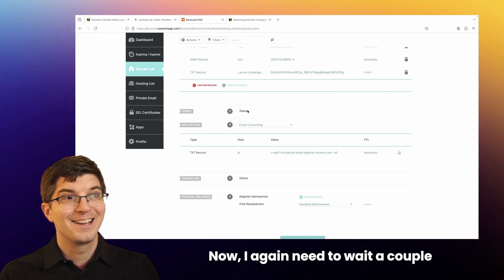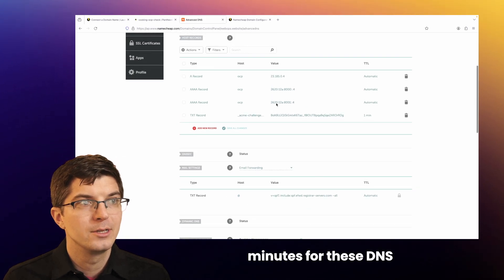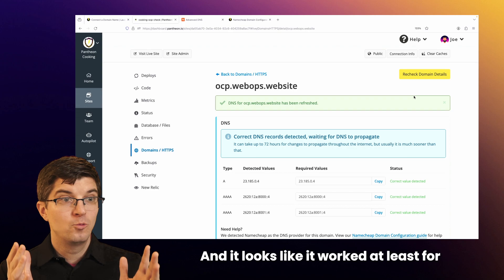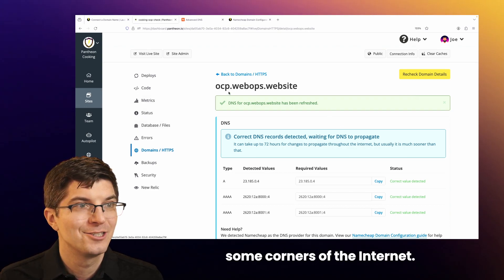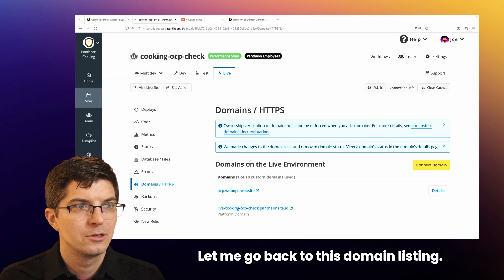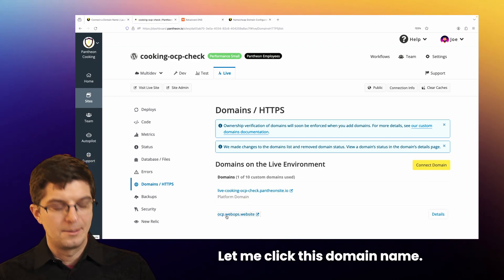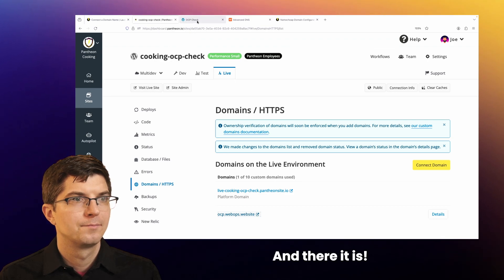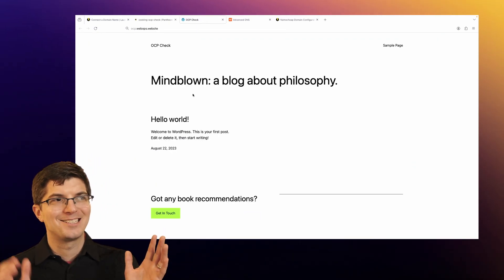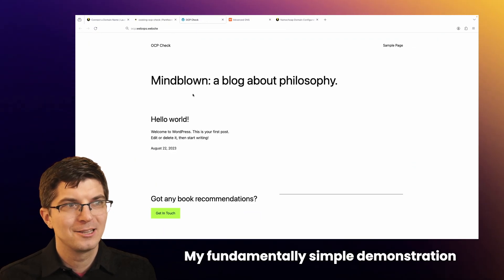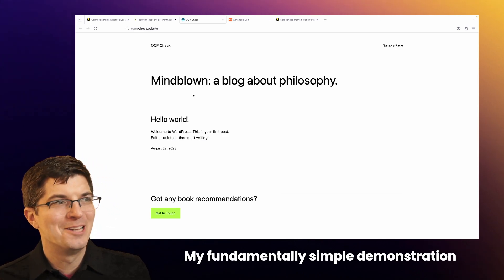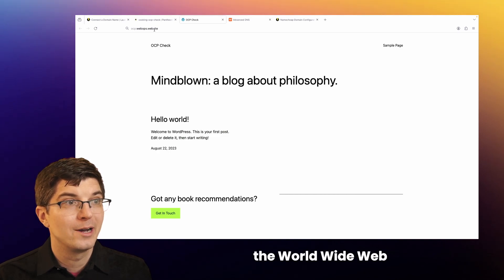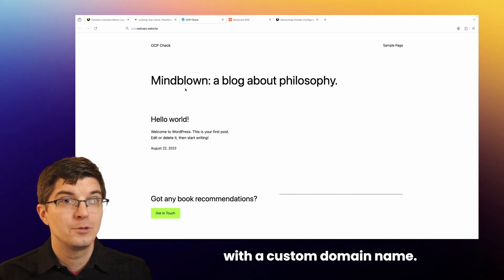Now I need to wait a couple of minutes for these DNS updates to propagate. And it looks like it worked, at least for some corners of the internet. Let me go back to this domain listing and click this domain name. And there it is — my fundamentally simple demonstration WordPress site is now accessible on the World Wide Web with a custom domain name.